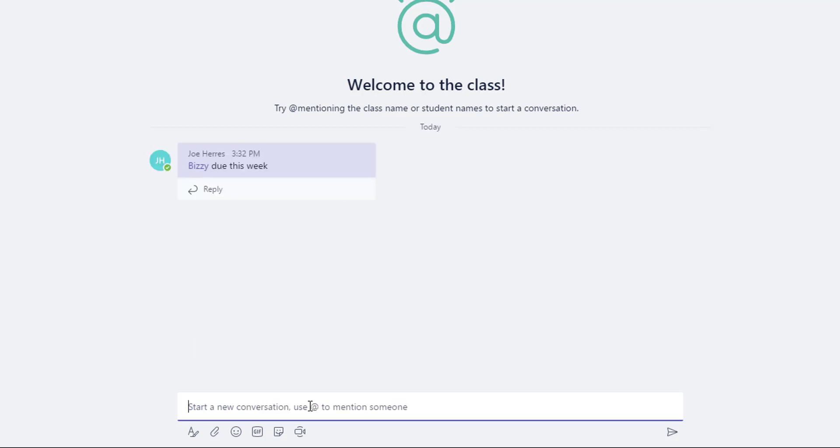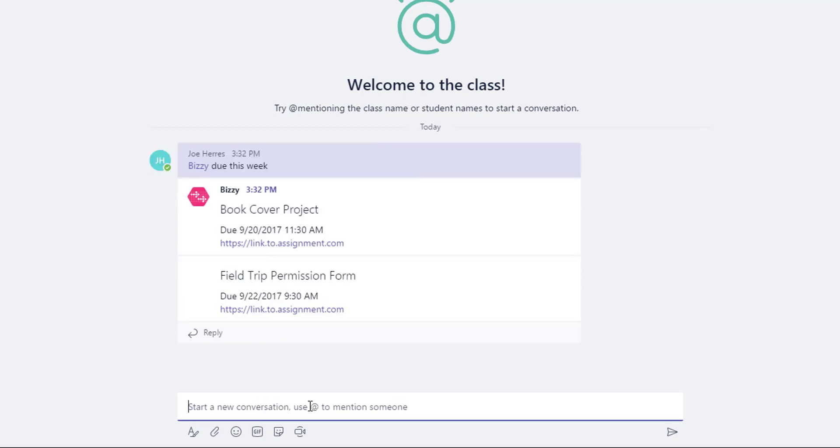I typed, hey Bizzy, what's due this week? And Bizzy comes back and says there's a book cover project and a field trip permission form. This was posted right in channel in the team where my students work.